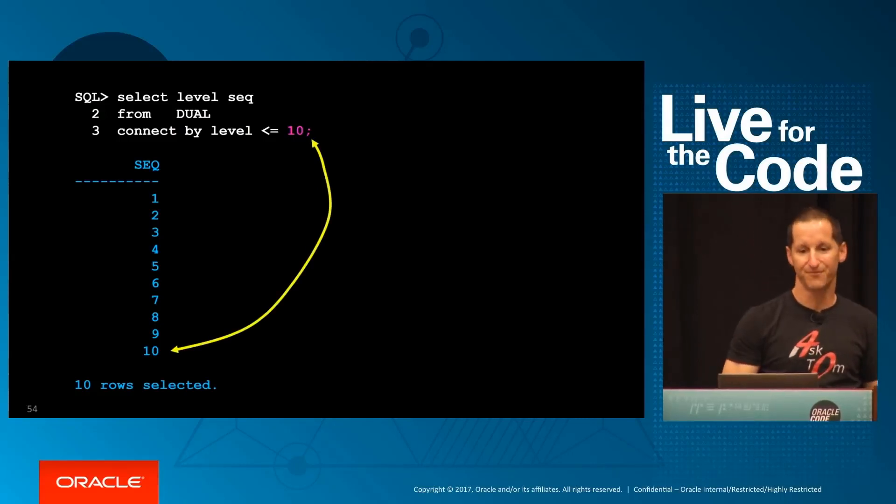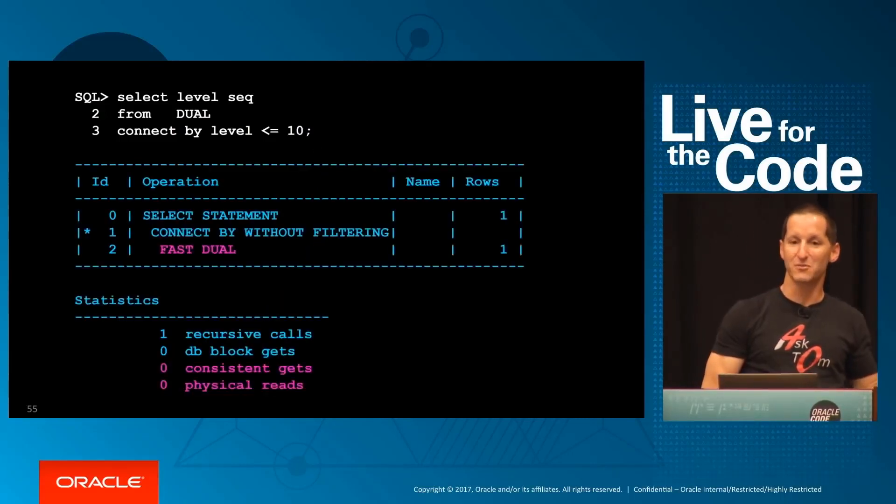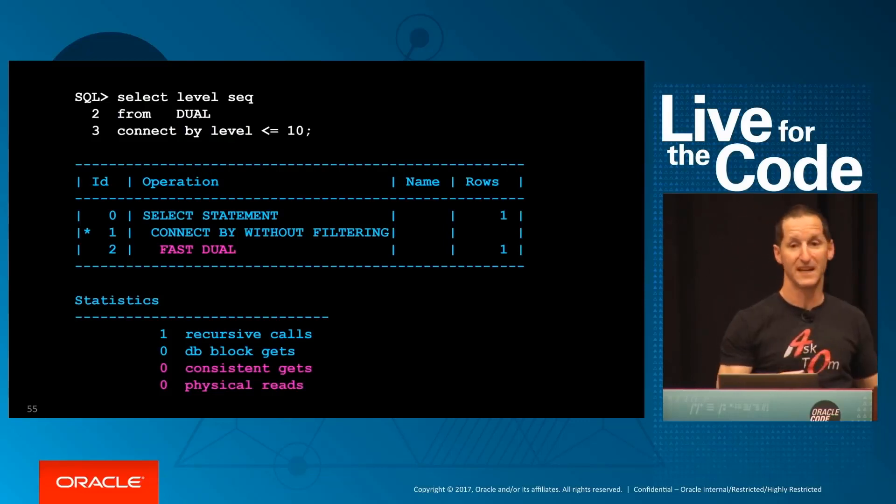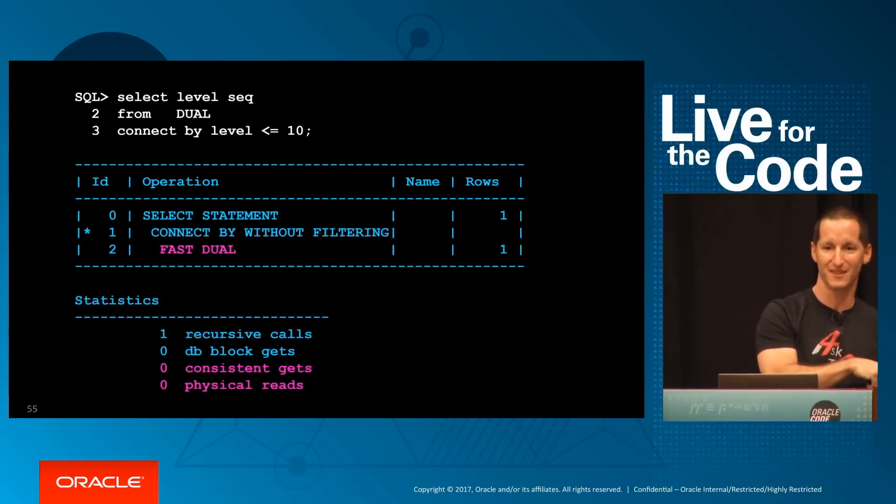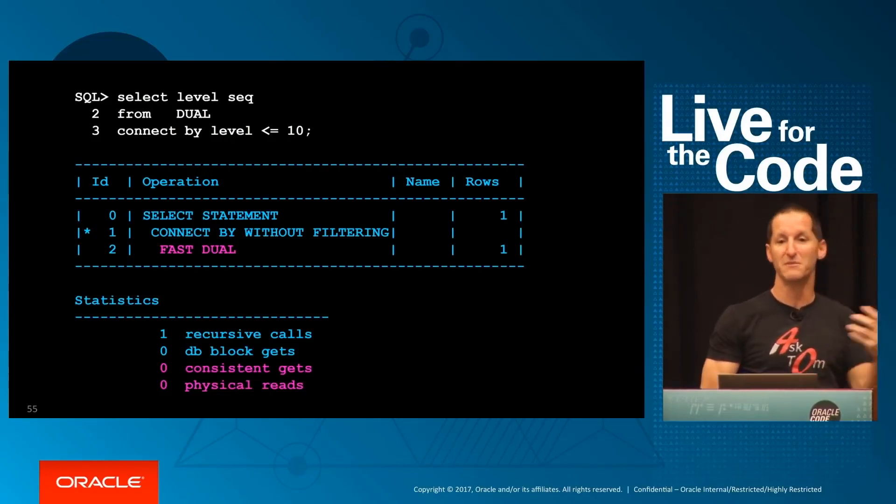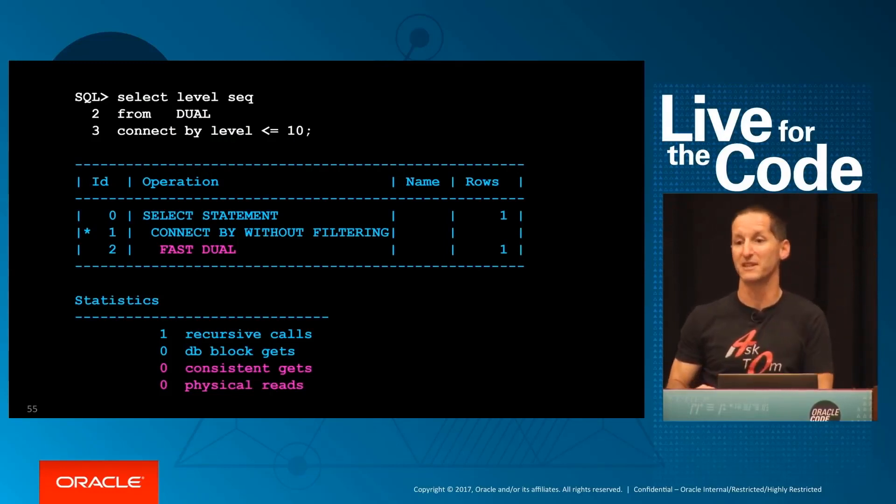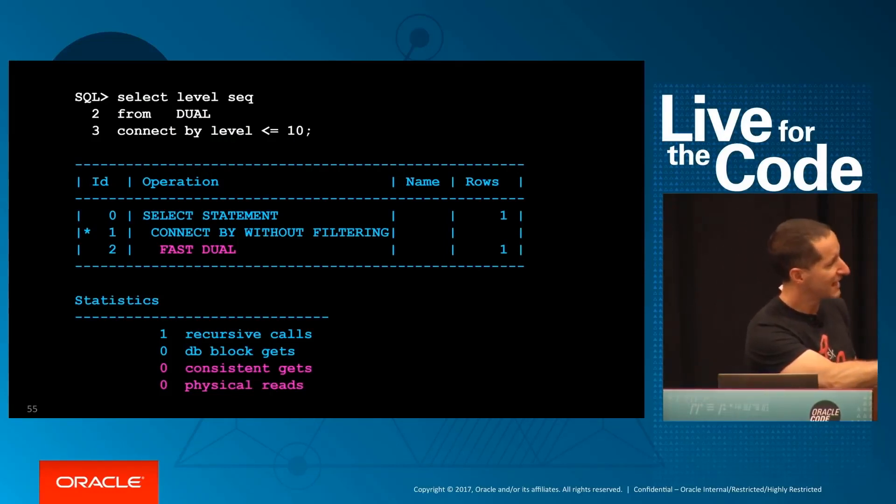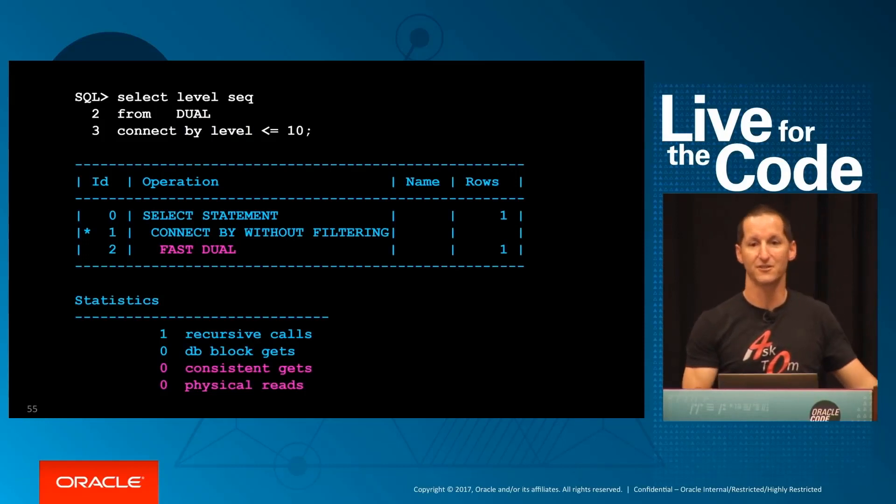The cool thing is when you do select from dual like that, we have an optimization in the database called fast dual. We don't actually even read the dual table, which is actually a physical table. We use a memory structure which simulates it. So as you can see, there's absolutely a zero IO cost to do that query.